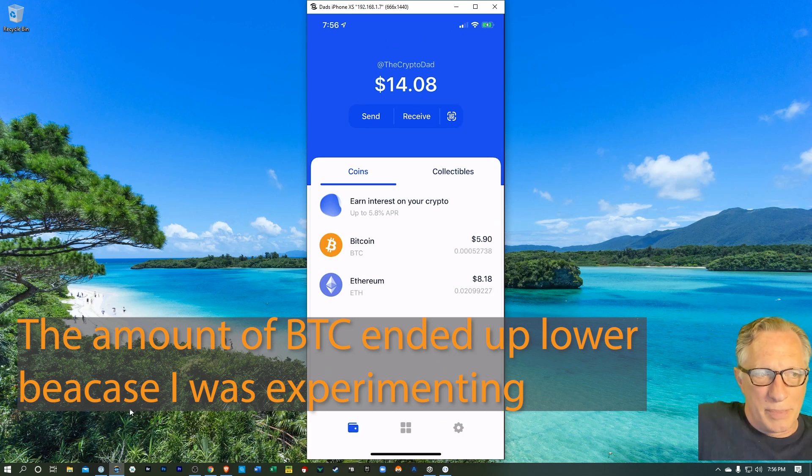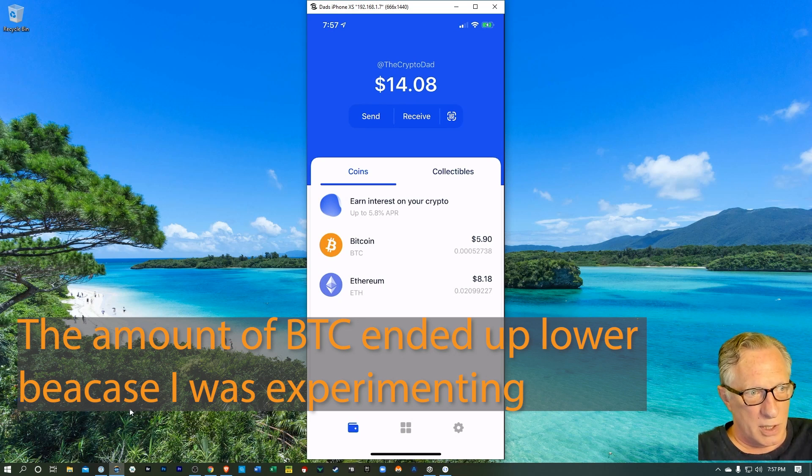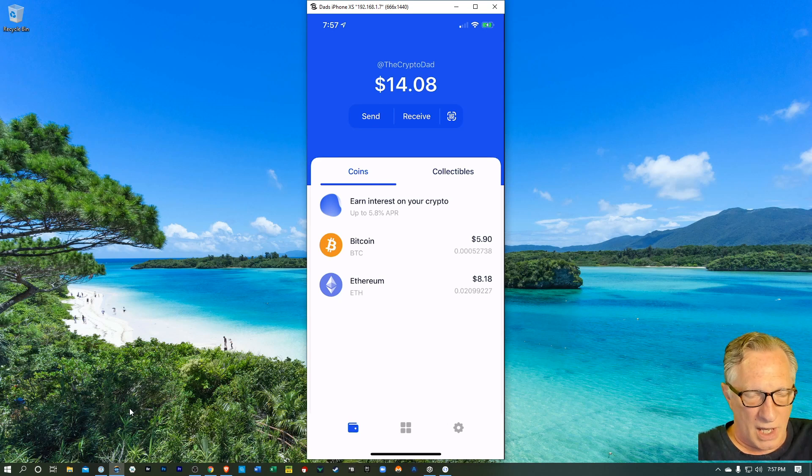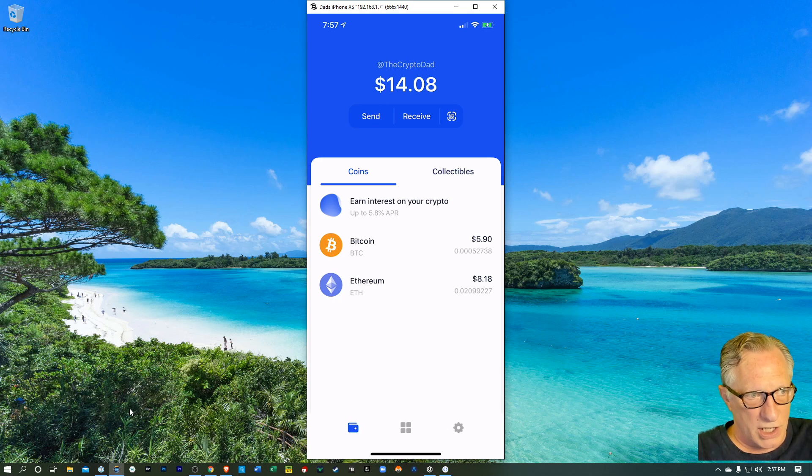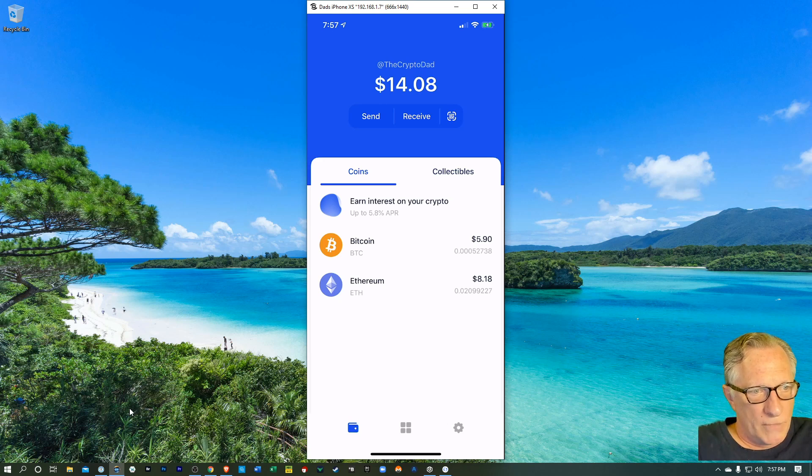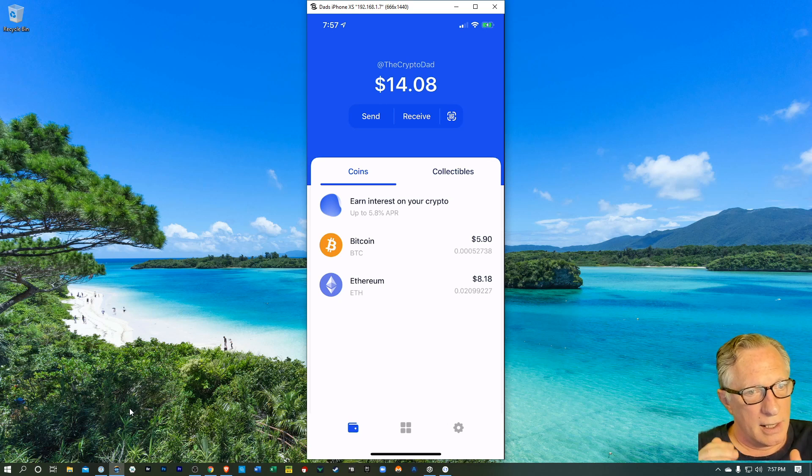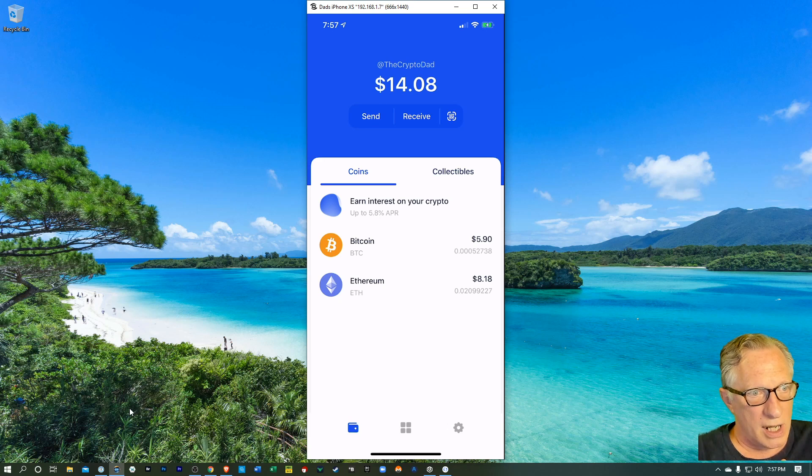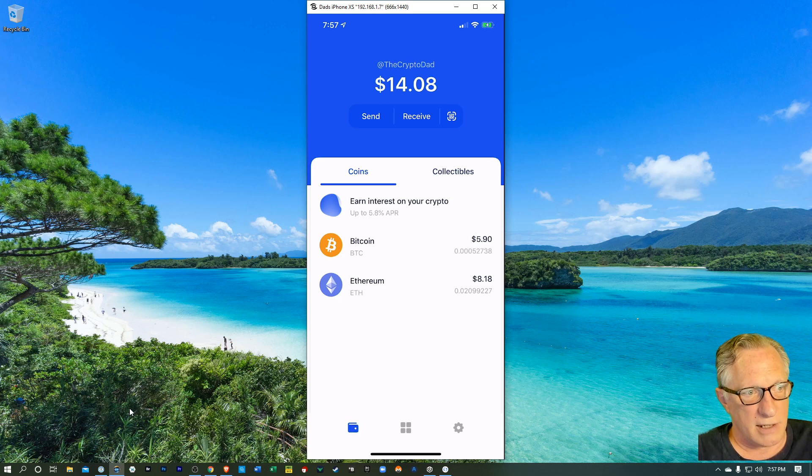And lo and behold, the Bitcoin arrived in my wallet. As you remember, we claimed our crypto domain. I bought it, I paid for it. And then I claimed it on the Ethereum blockchain by using the Coinbase wallet. And once I had done that, I was able to link the Bitcoin address and the Ethereum address of my Coinbase wallet to my unstoppable cryptodad.crypto domain.